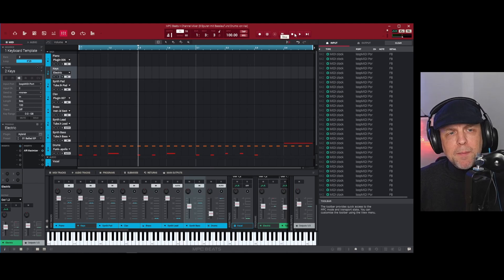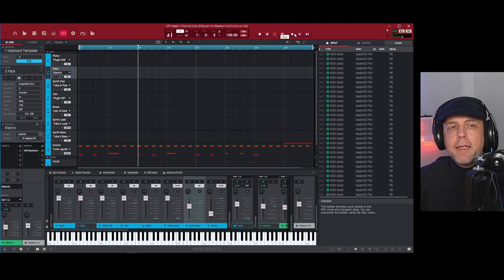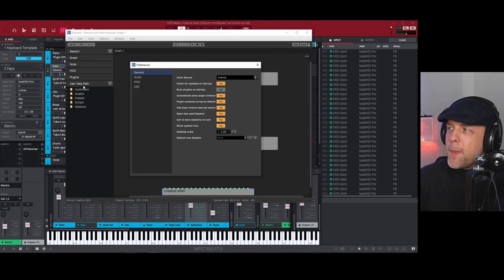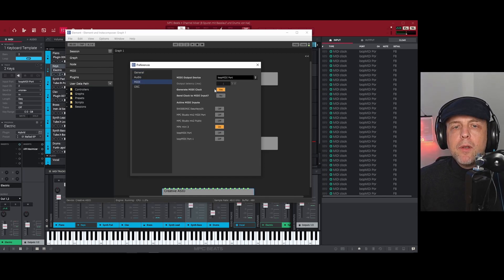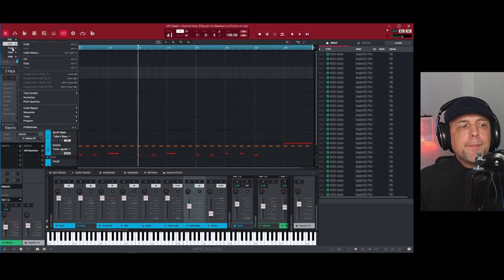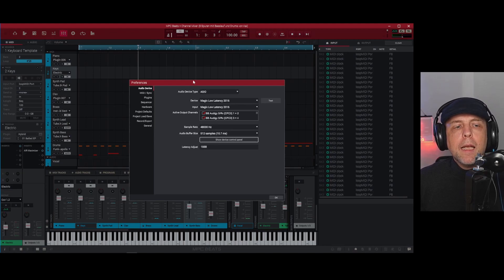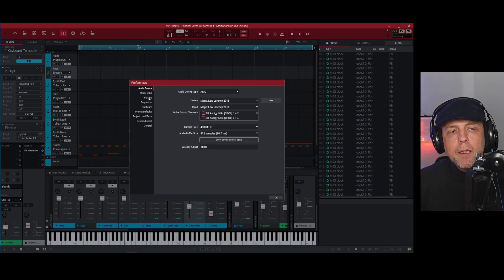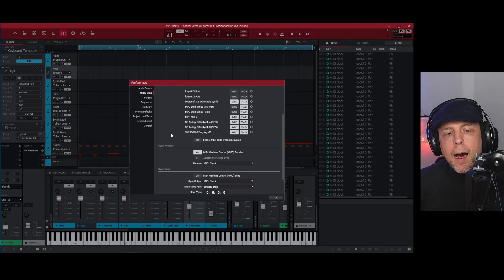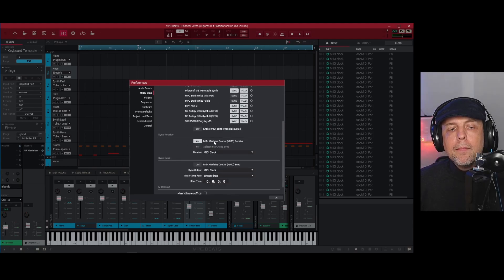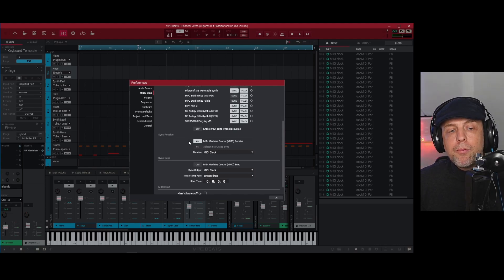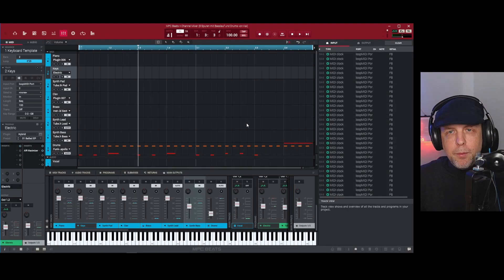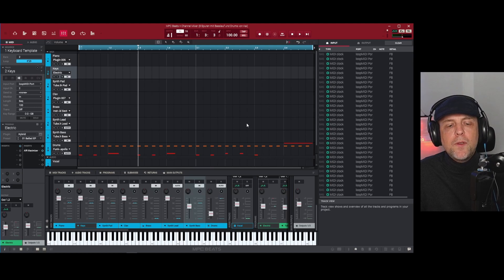So I had to find another solution and the solution is that we use the MIDI clock from Element and control with it MPC Beats or MPC2. So that means you have to go into your preferences. If you want to play it like that, you need to go to MIDI sync and make MPC Beats or MPC2 a sync receiver and not a sync sender. That is what I did and this works really well.